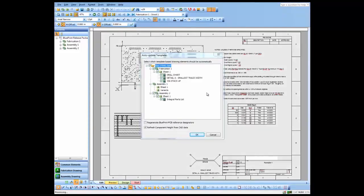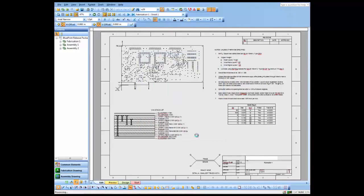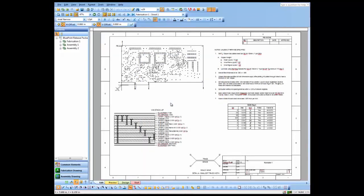It asks me which of my documents I want to update with the new data. I'm just going to go with all of them right now and say OK. You'll notice this drill pattern and ViaStackUp will change significantly when we bring in the new data.